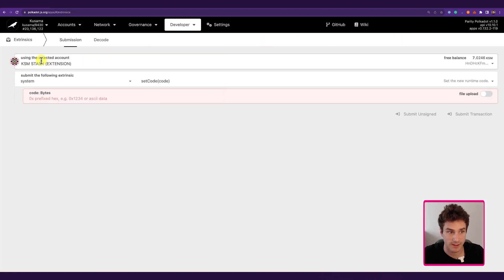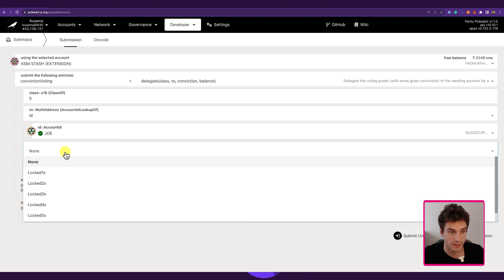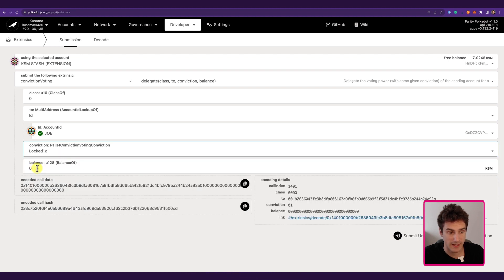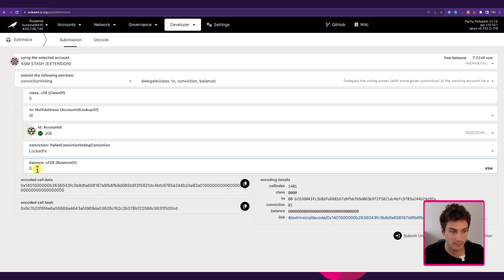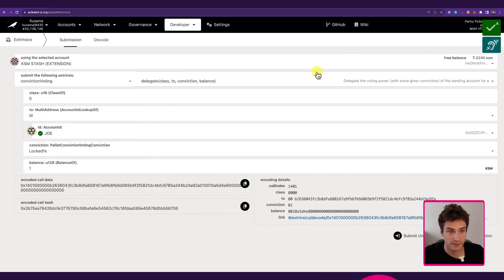We go to Developer > Extrinsic, select the KSM Stash, select the palette 'conviction voting,' select the function 'delegate,' and select class 0. We then specify Joe's address — the Polkadot Fellow we chose before — set conviction to 1x multiplier, and under balance we can put 0.5 as before or increase it. In this case we put 1 KSM to increase the locked amount and double our votes for this track. We click Submit Transaction, Sign and Submit, and sign with the KSM Stash. We successfully redelegated the Root track to Joe and doubled the amount of votes.